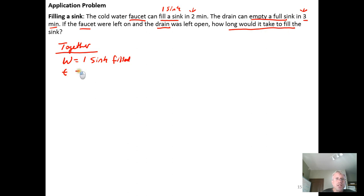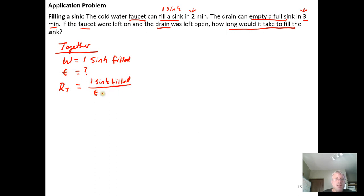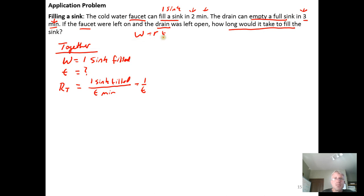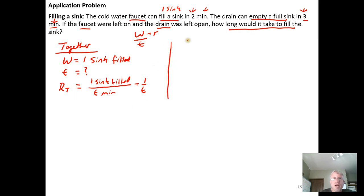We're being asked how long it will take to fill the sink, so the time t is the unknown. The rate at which the faucet and drain work together will be one sink filled divided by t — that is, work done divided by time it takes to do the work. The time is measured in minutes, so the combined rate is just 1 over t.